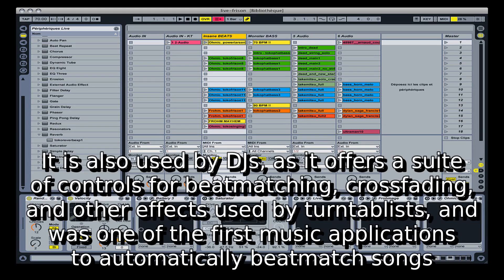It is also used by DJs, as it offers a suite of controls for beat matching, cross-fading, and other effects used by turntablists, and was one of the first music applications to automatically beat match songs.